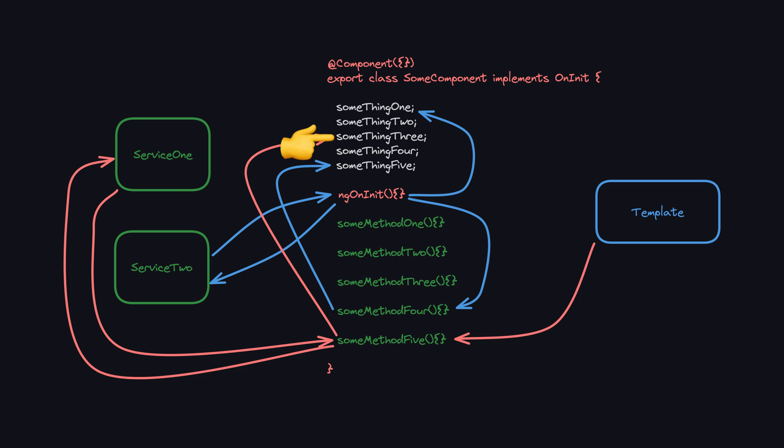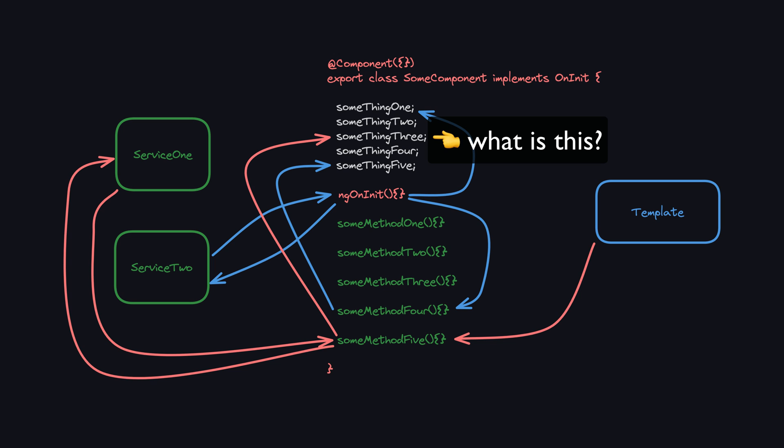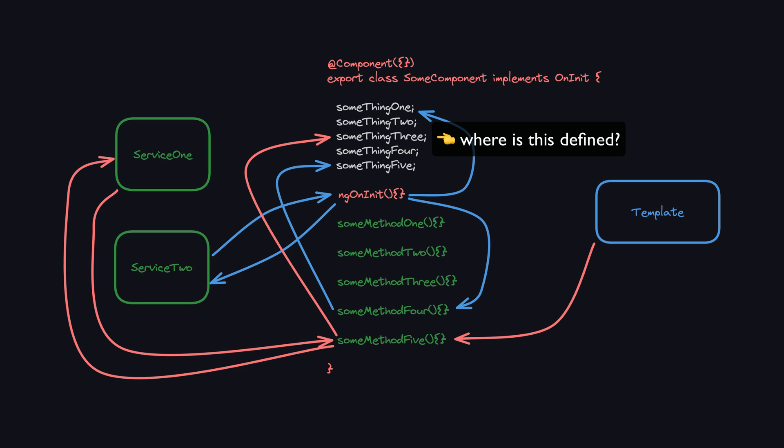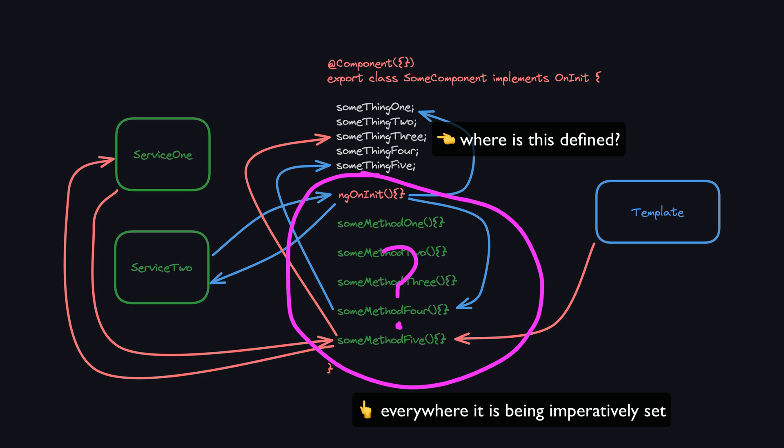Again, since this is being imperatively reassigned at some point, to understand what this entity in our application is we need to trace through all the code pathways that imperatively set it. After examining those code pathways we know that an event binding in the template updates this value, or at least we know that until we forget about it, but maybe there are other methods that will cause the value to update in some currently unknown ways. The definition of the thing is dispersed throughout the application and that is the nature of imperative style code.